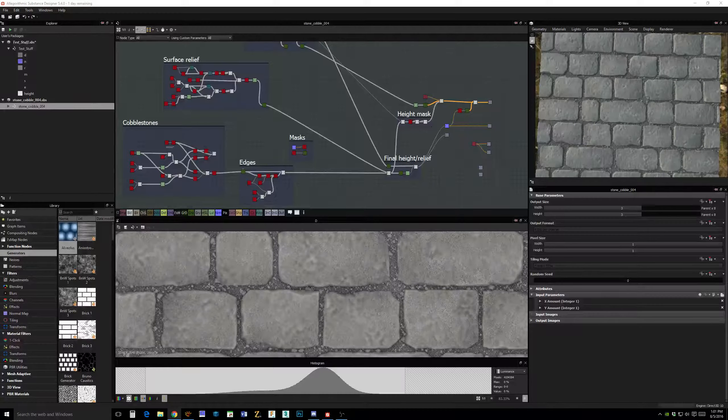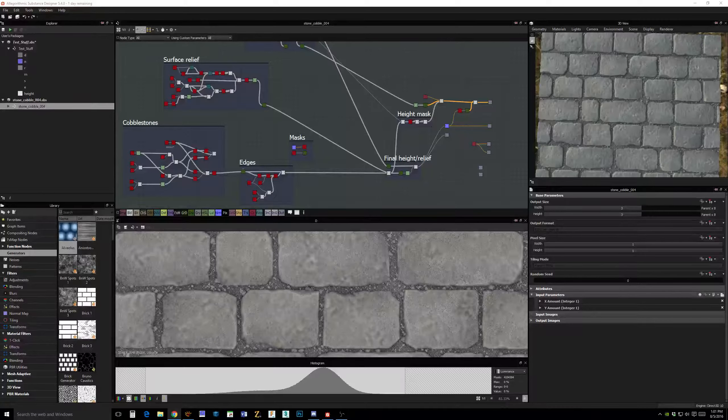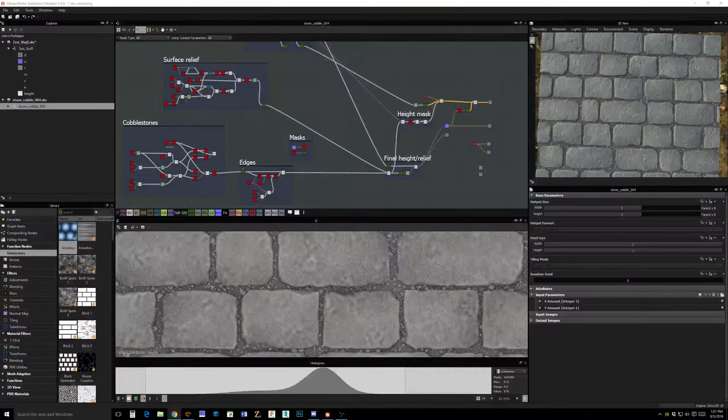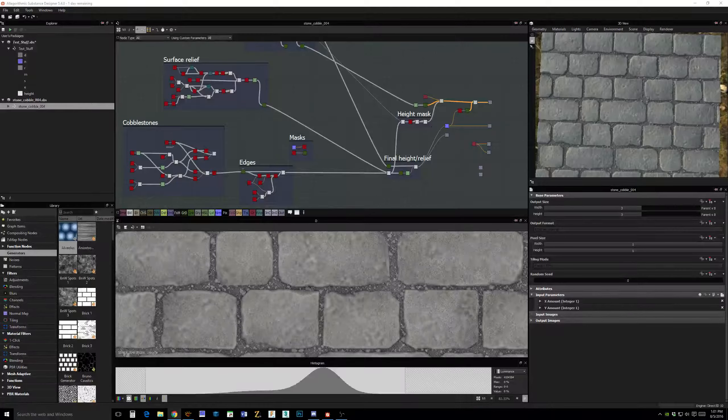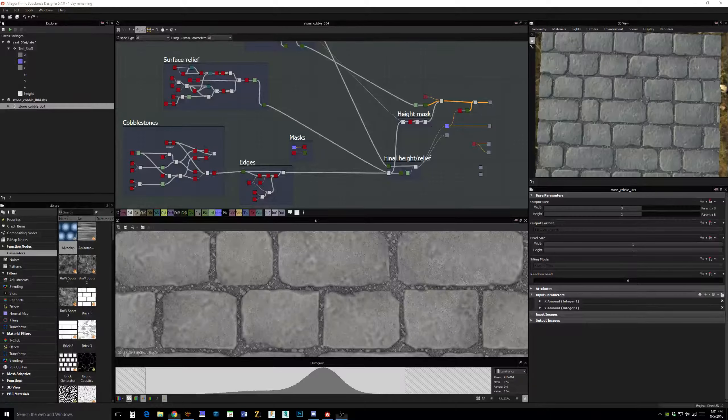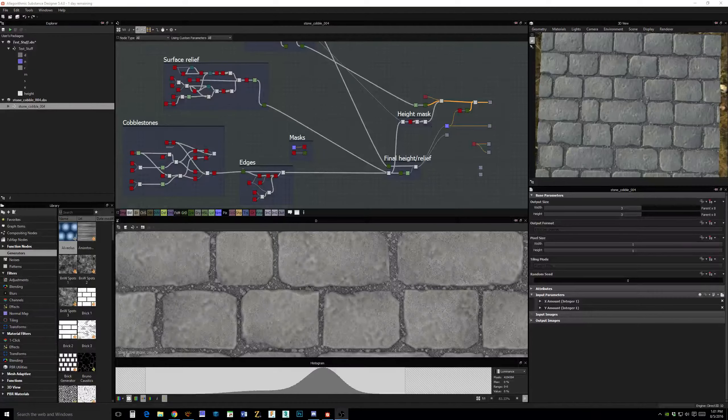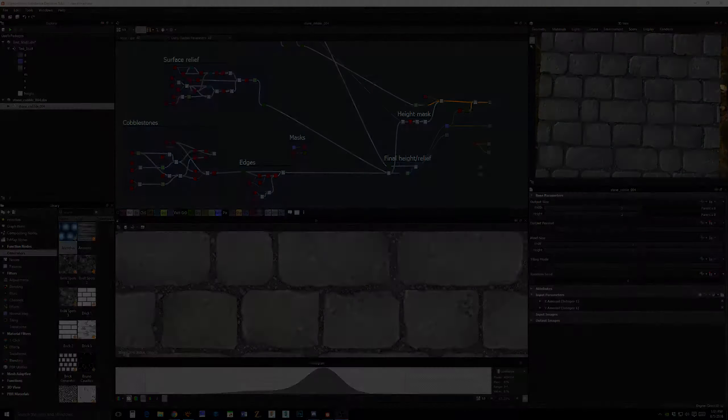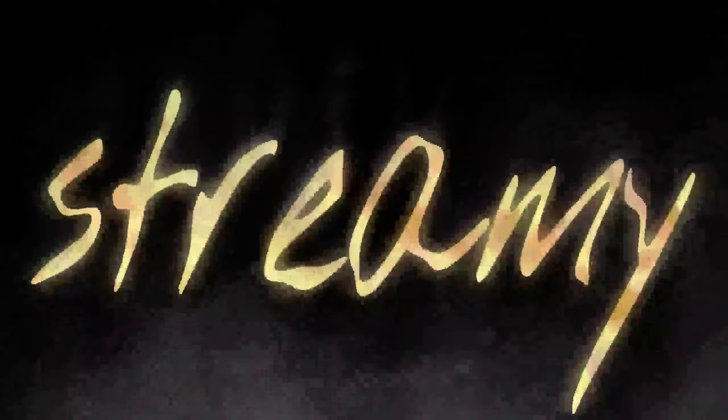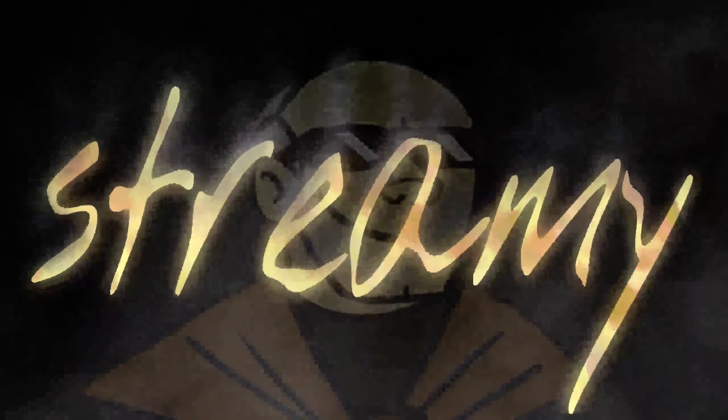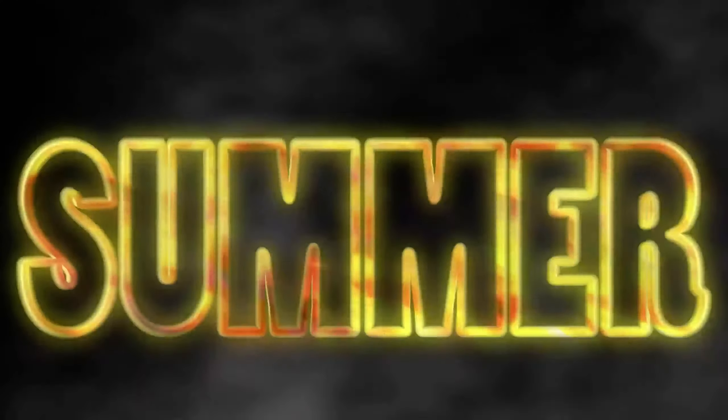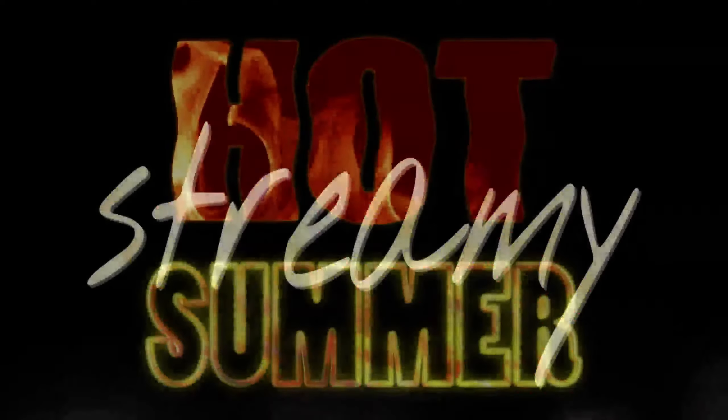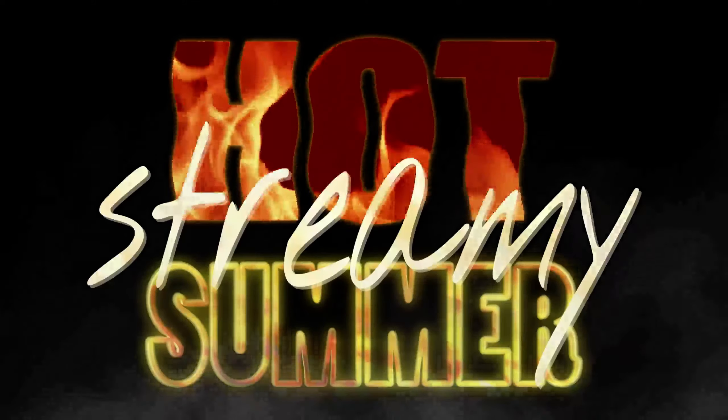Max has reminded me to show you the intro before I log out. So, there it is. Hot. Streamy. Summer. Get it? Streamy? Get the joke? I get it. Yeah, I know. Okay.